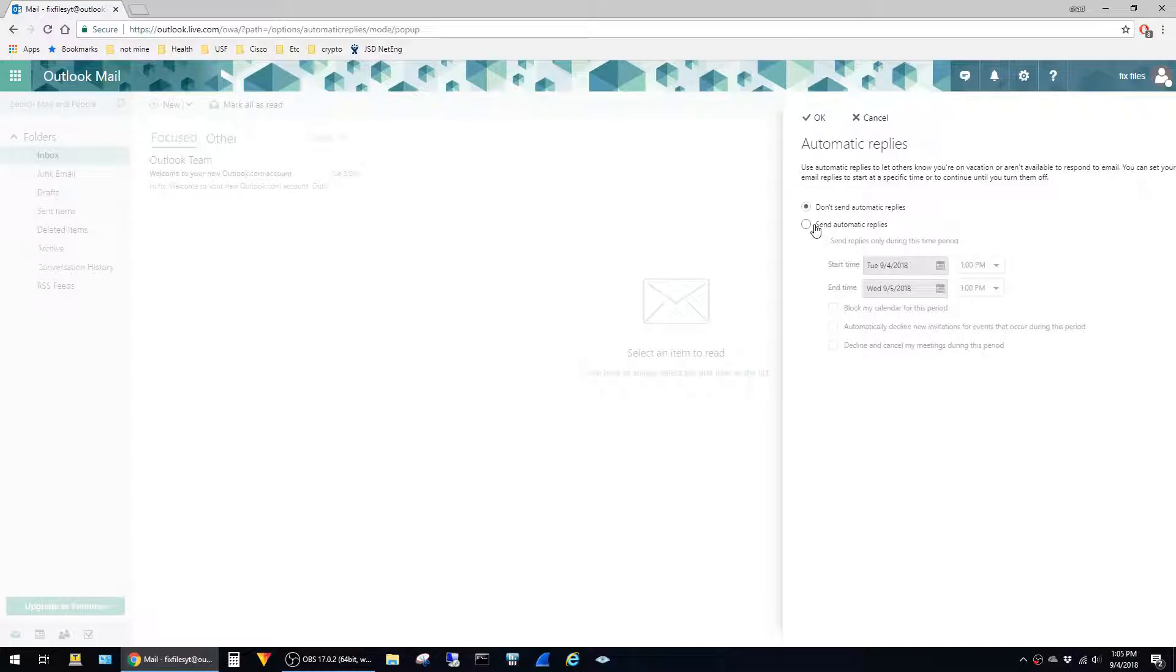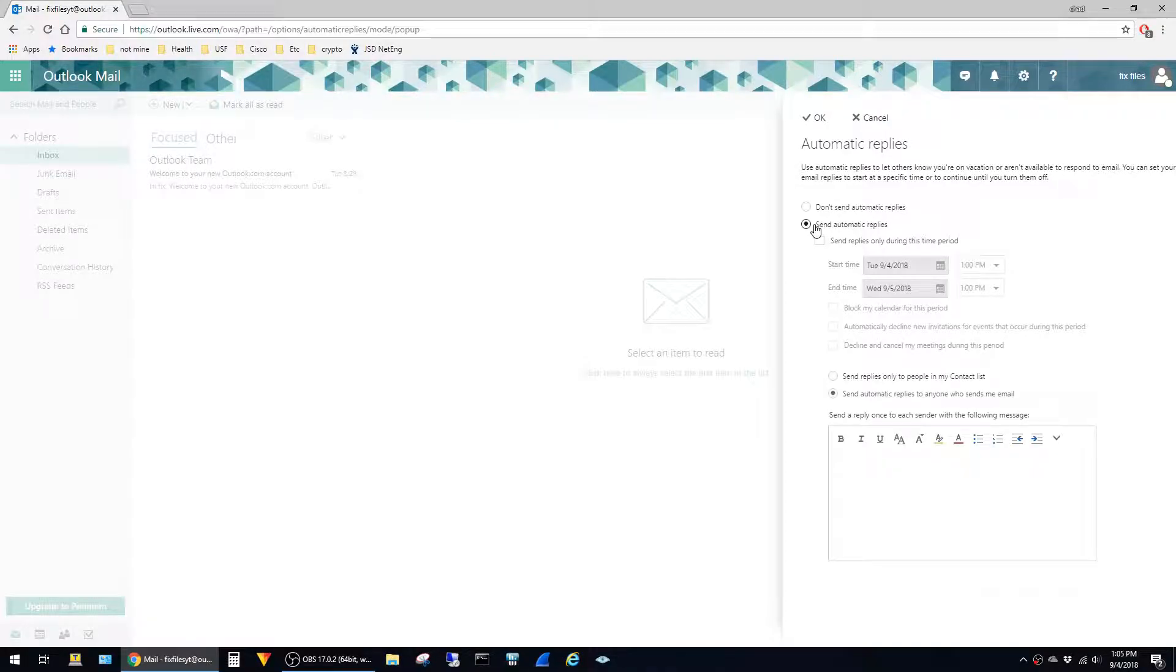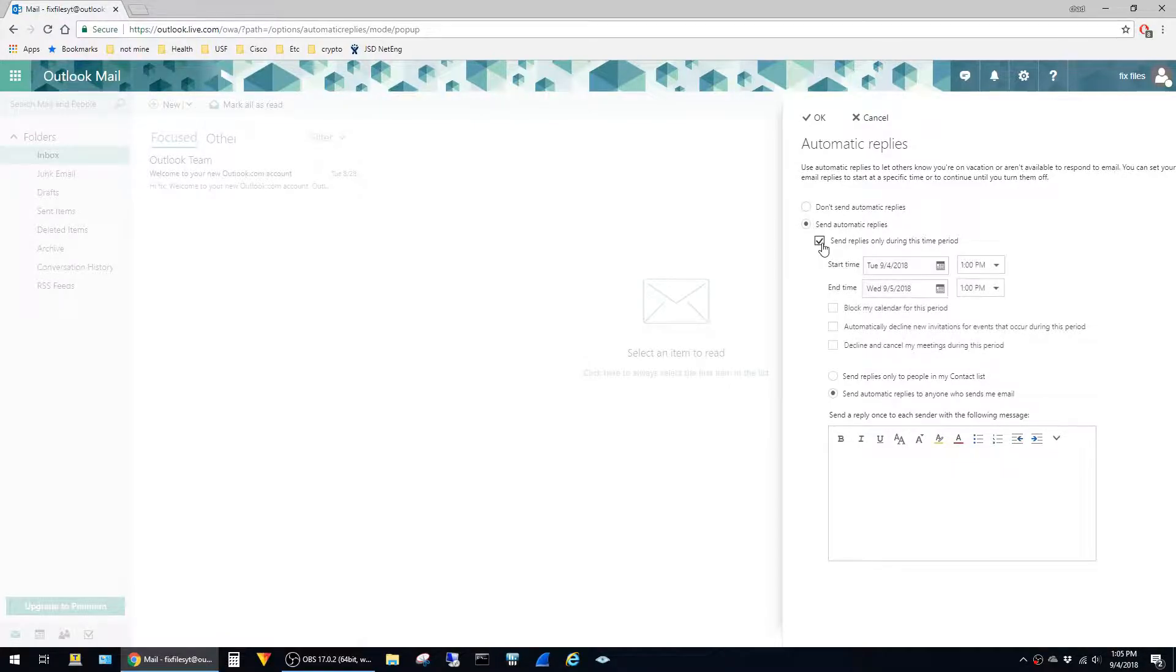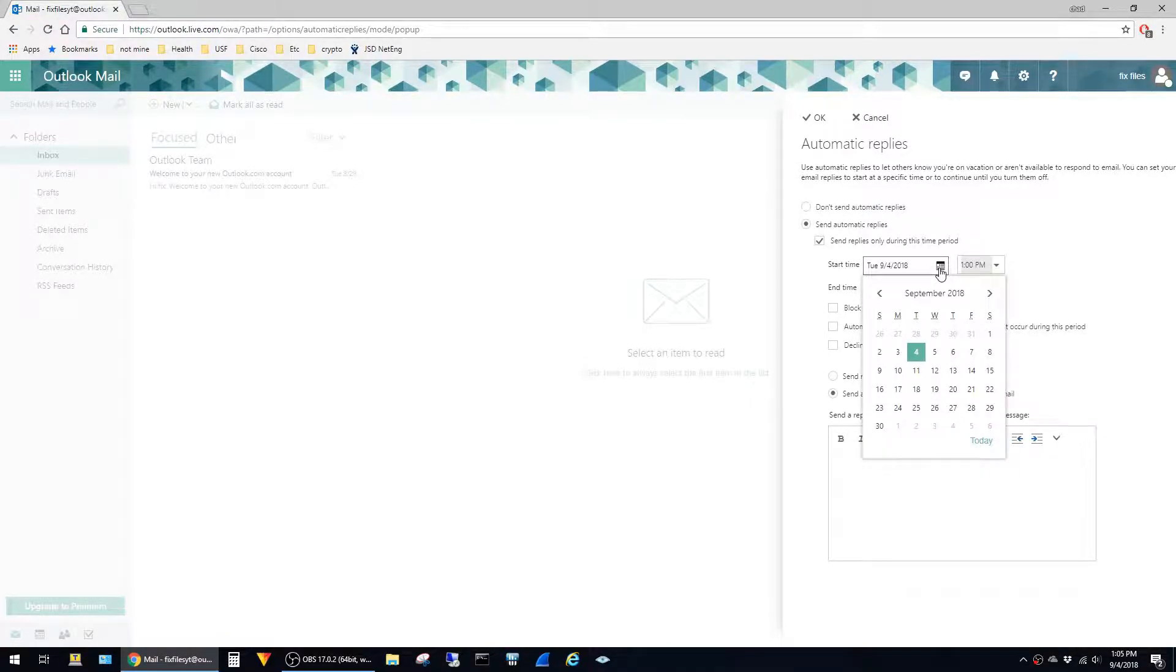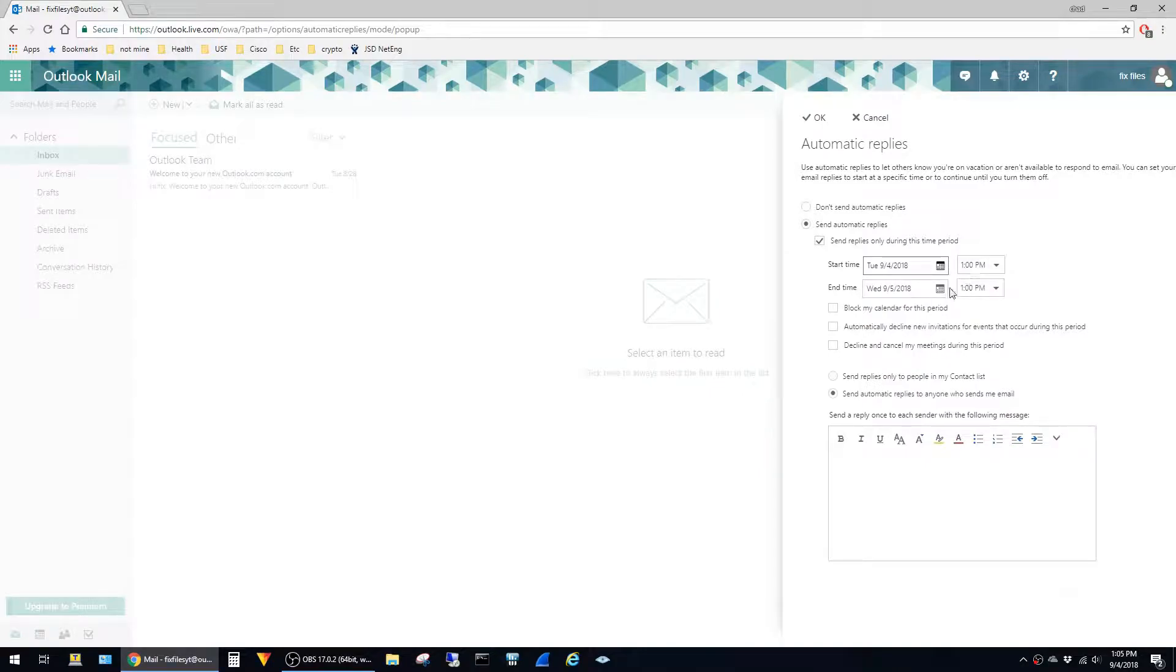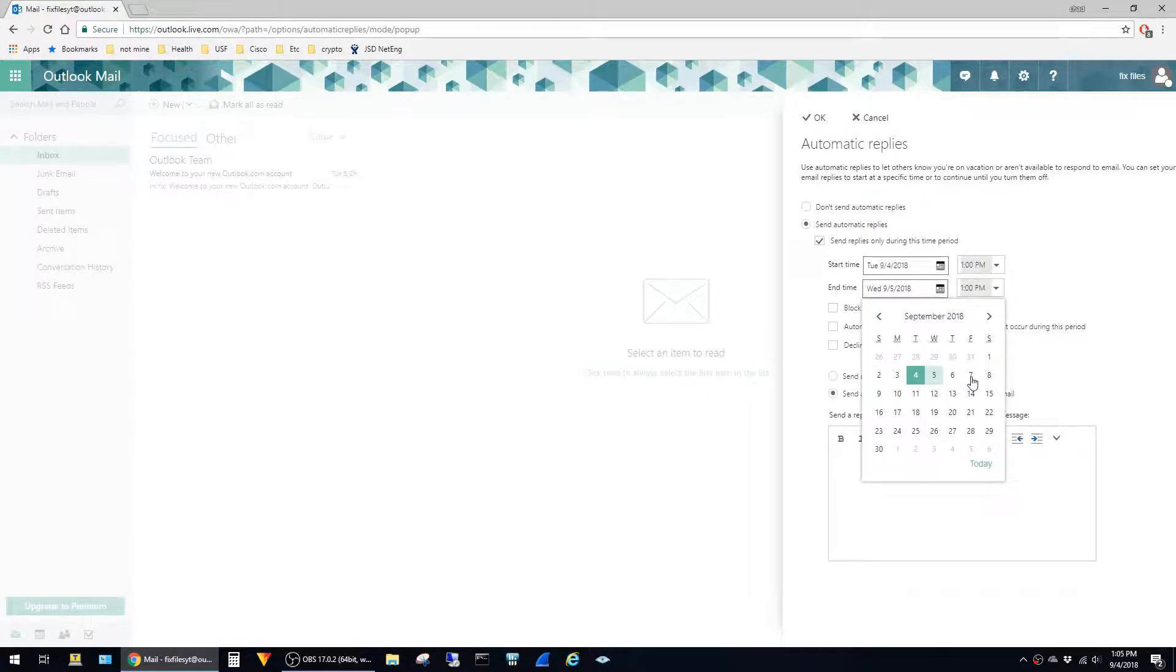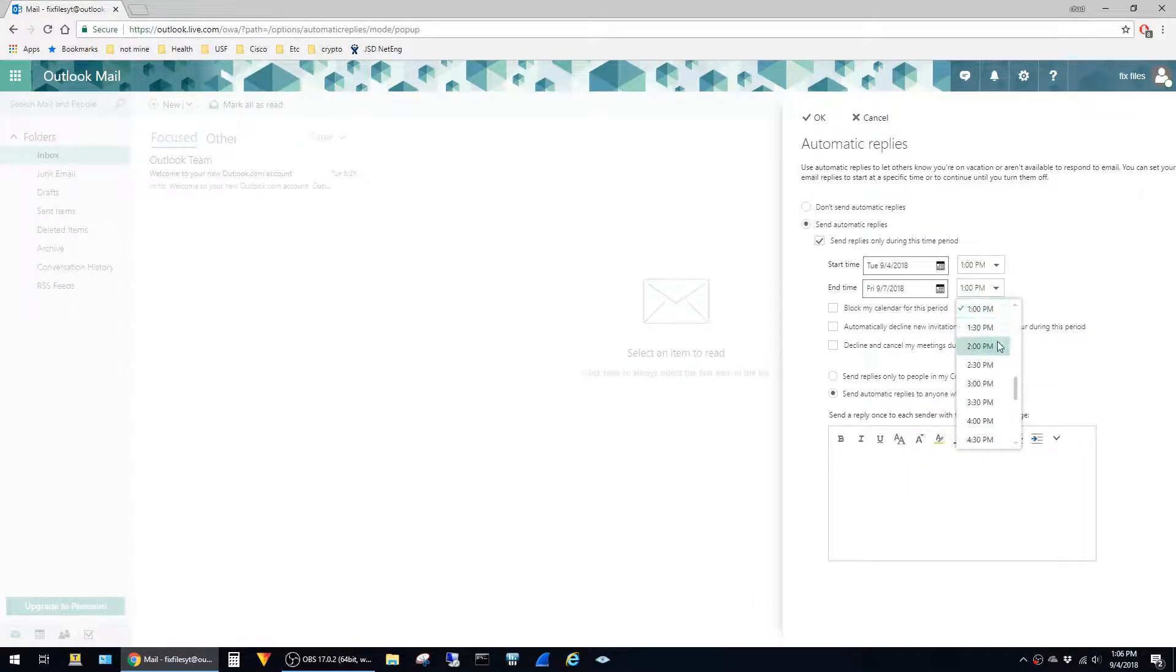Click on send automatic replies. To configure the automatic replies to only be sent during a specific time period, just click on the checkbox, and then select the time period that you want the responses to begin. In this case I'll just leave it today at 1 o'clock, and then until Friday at 5 p.m.